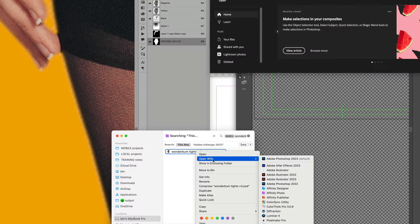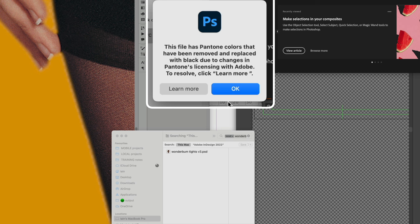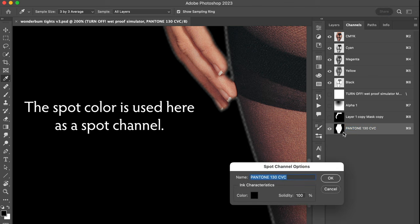I used to work as a retoucher and designer in London about 20 years ago, and as part of a Photoshop class I was teaching recently, I opened up one of my 20-year-old images that I worked on for a famous UK underwear brand to see this error. You can see that it's replaced a spot color with black. This particular file uses Pantone 130 CVC, an older Pantone color, and this is an ink used in the packaging, both in the Photoshop image and surrounding it in the design layout.